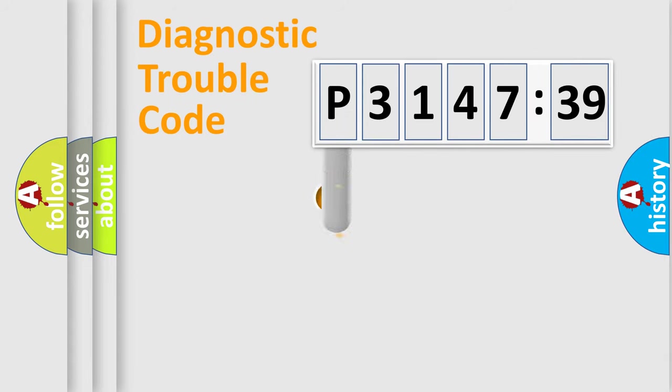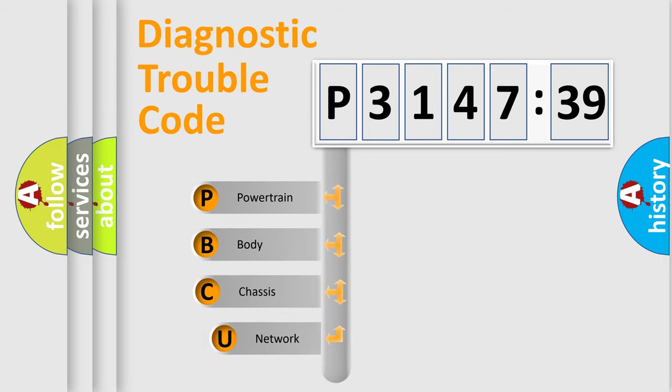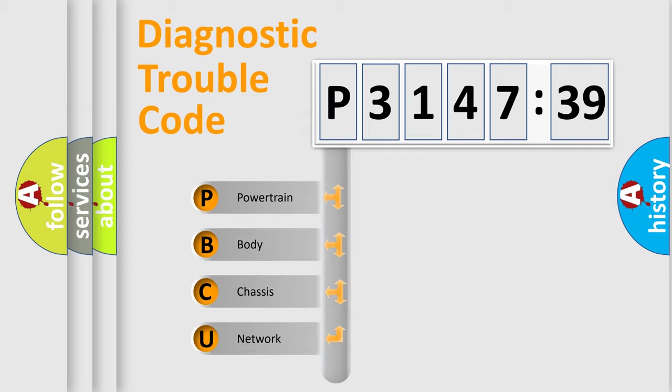First, let's look at the history of diagnostic fault code composition according to the OBD2 protocol, which is unified for all automakers since 2000. We divide the electric system of automobile into four basic units.